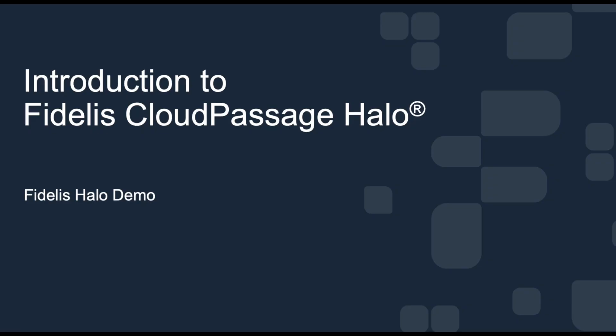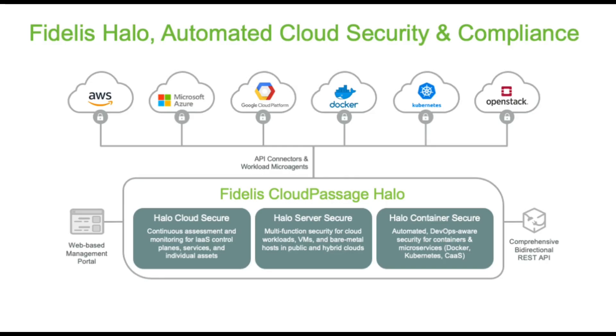Application hosting in the public cloud is fast, automated, and scalable. To keep up, security and compliance operations must also be fast, automated, and scalable. Fidelis CloudPassage Halo is a unified cloud security platform that automates cloud security controls and compliance.